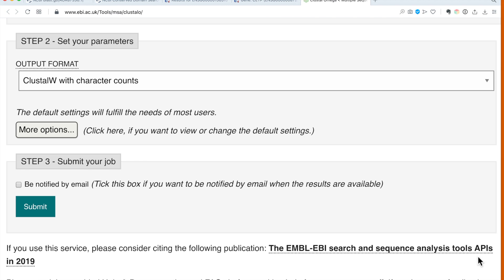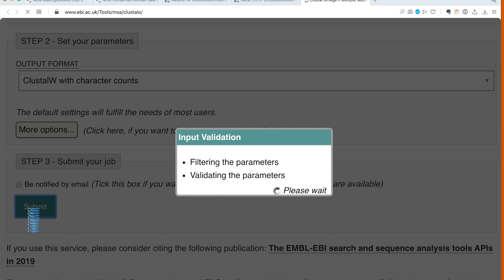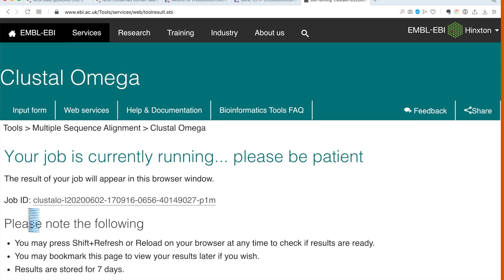We go with the default settings. Just clicking on go will get our job running, and we need to wait a couple of moments before we can see the results.